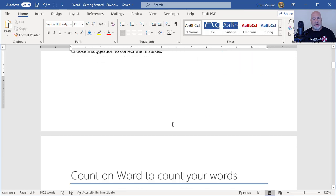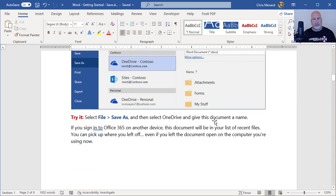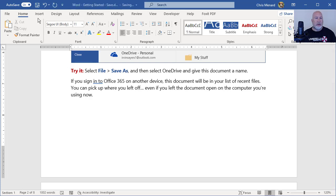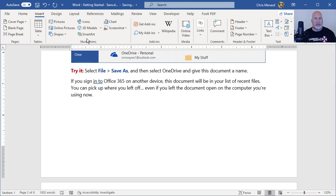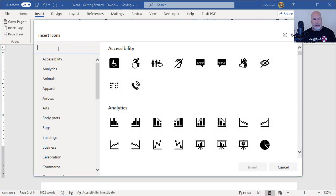One more trick with these. You can also, let me find a blank space to do this at. When you go to insert icons, and I'm going to do another search.